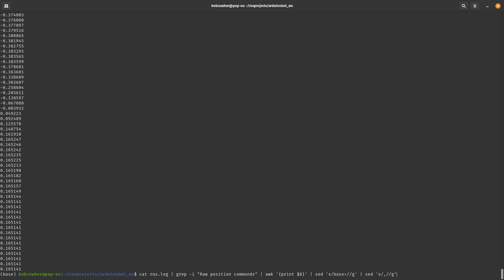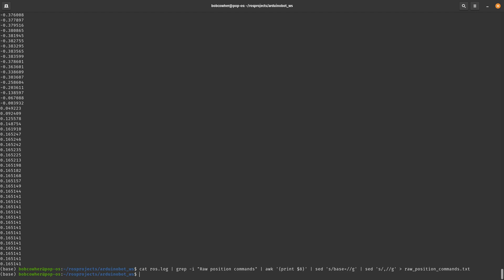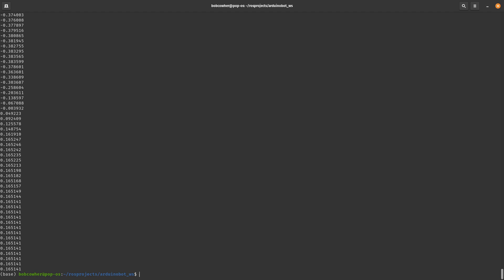And then finally, if I wanted to send that to a file, maybe to use it later, I'm just going to do a right arrow there to send a file. And I'm going to say raw position commands.txt. And now I have a raw position commands.txt that is just my raw base commands from the log file filtered out into just the data that I was interested in.